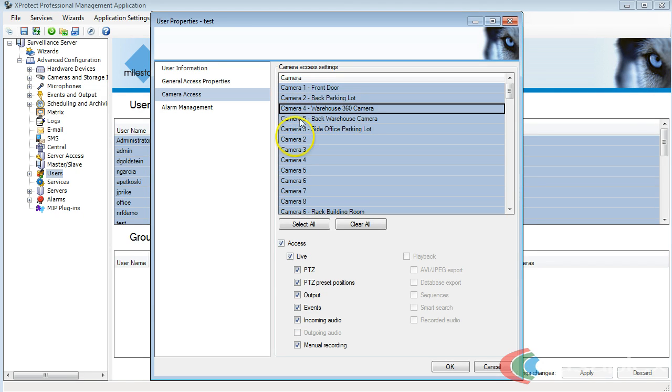Come down here, select on the camera, and then I can come down here and uncheck the check mark next to Access.